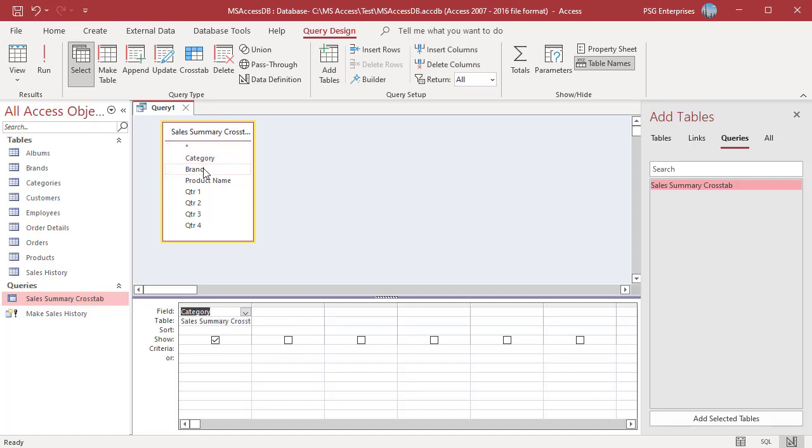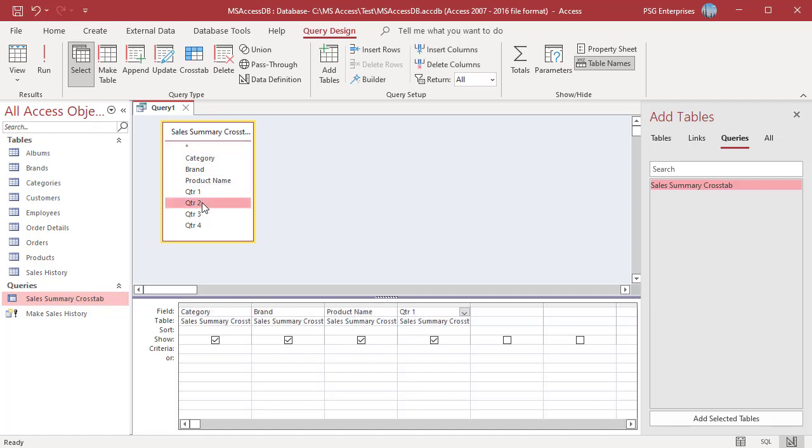Add the fields you want to include in the new table. Convert the query into a make table query and run it.